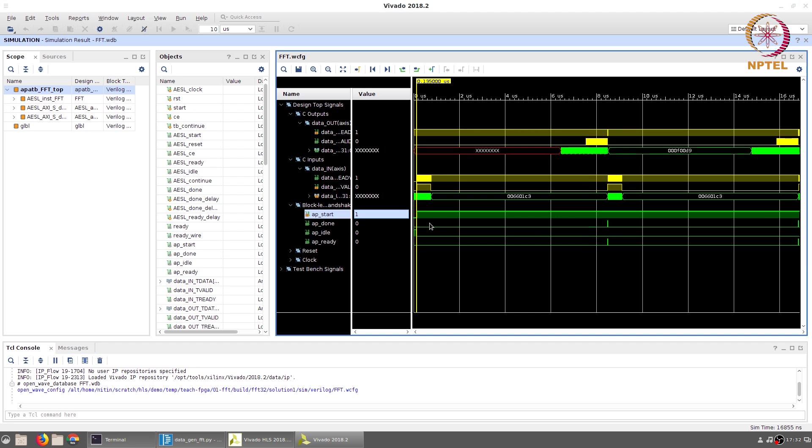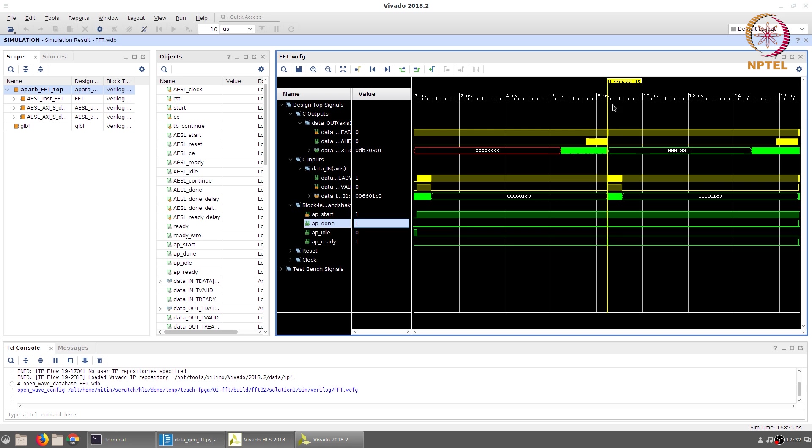This once again happens two times corresponding to the fact that the for loop ran twice. The start signal goes high at the 135 nanosecond mark and the corresponding done signal goes high at the 8.465 microsecond mark. This difference in clock cycles is used to compute the latency.